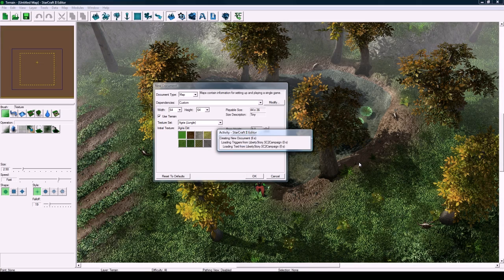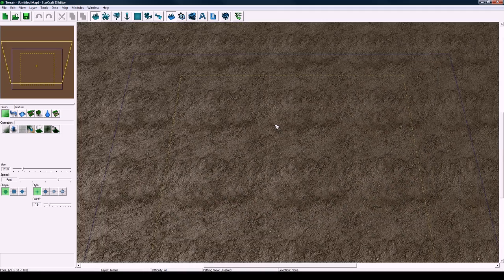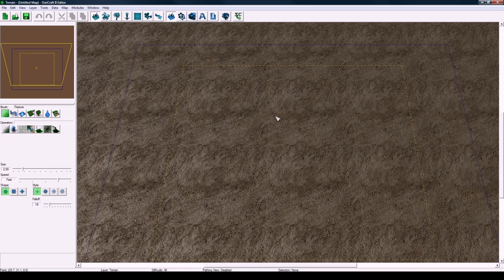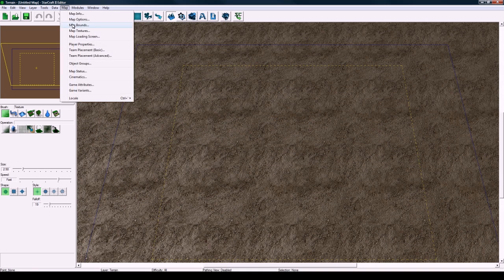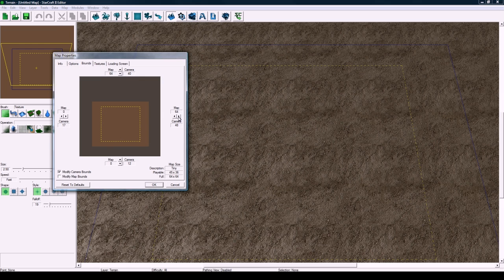First thing we're going to do is zoom out a bit here and hit O to make sure your camera bounds are on. Then go to Map, Map Bounds, and we're just going to push them all to the edge.